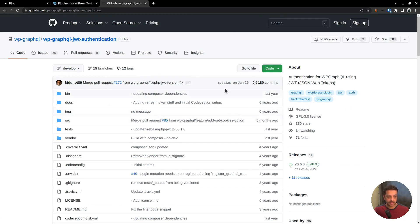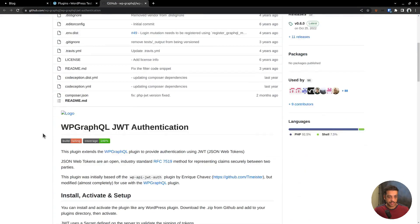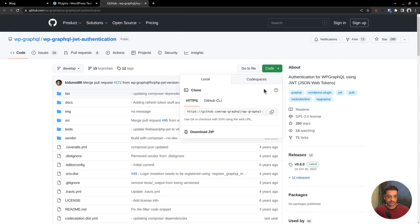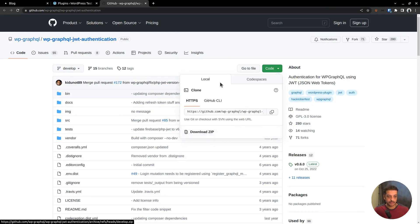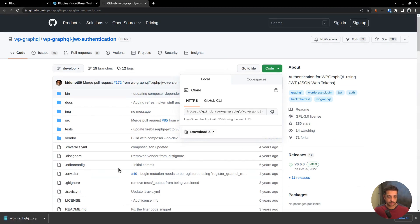And that plugin is WP GraphQL JWT authentication. And it can be downloaded from this GitHub page. The plugin is created by the same team that created the WP GraphQL plugin. Here you can see the link to download the plugin as a zip file. So click it and then let me download it to some location on the computer.